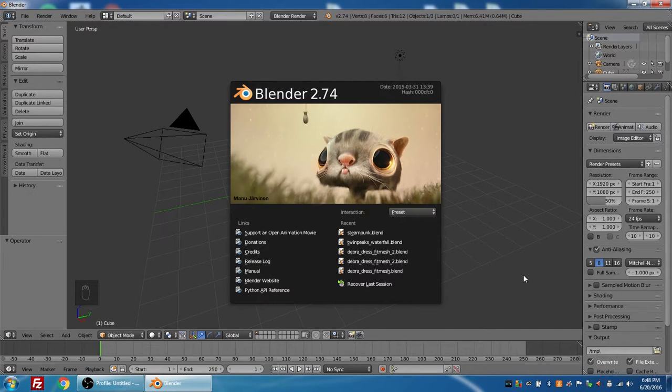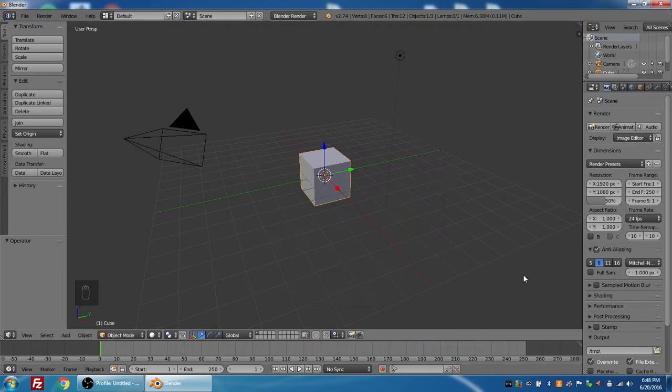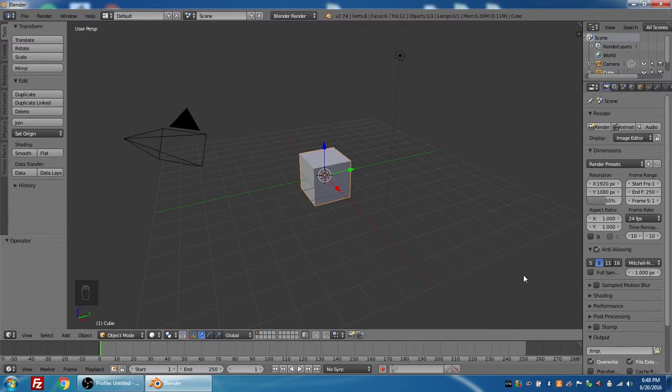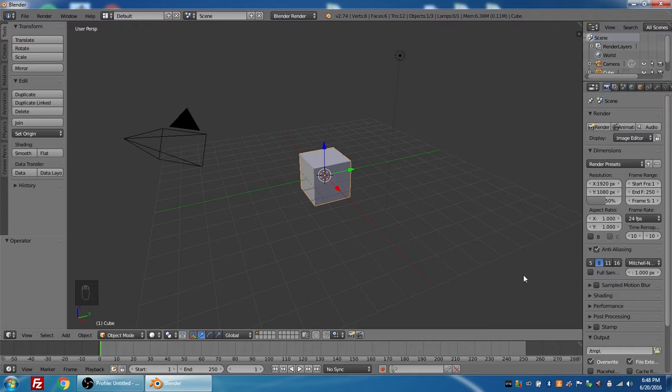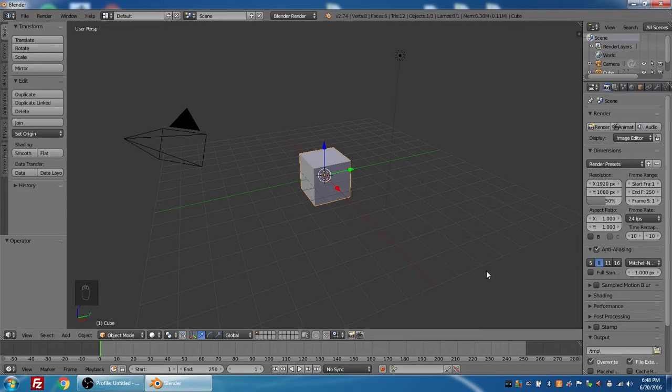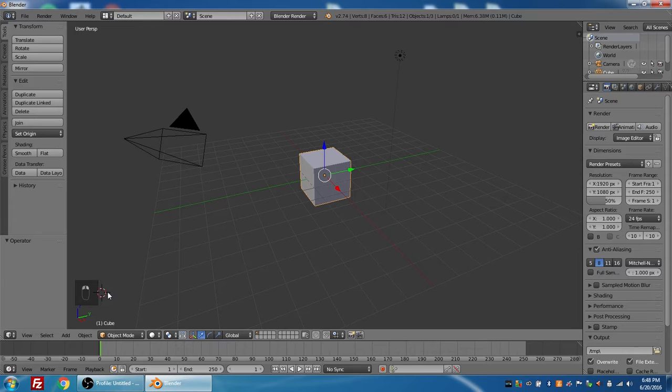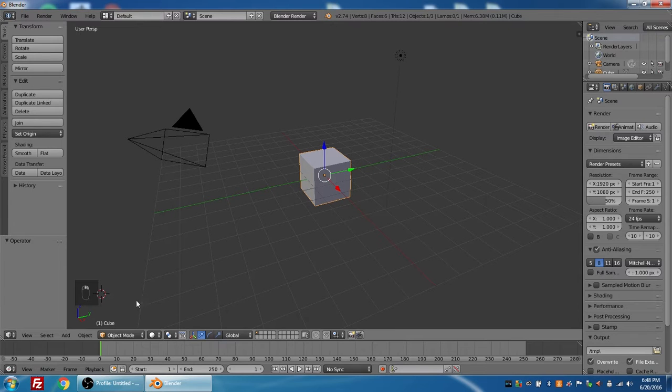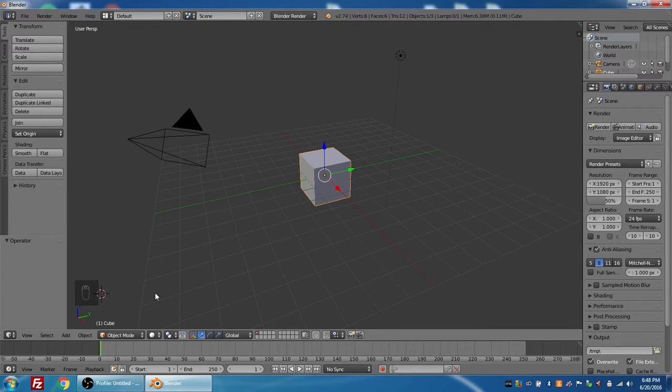We're starting here with Blender 2.74. I'm just going to press escape to clear the startup screen. Now I'm going to be going along at a pace for someone that might be an intermediate user of Blender, but just to assist anyone that would be new to Blender, I've turned on Screencast Keys, so you can see which mouse button I'm pressing as I press it, and as well if I type any keys on the keyboard, they'll show up down here.